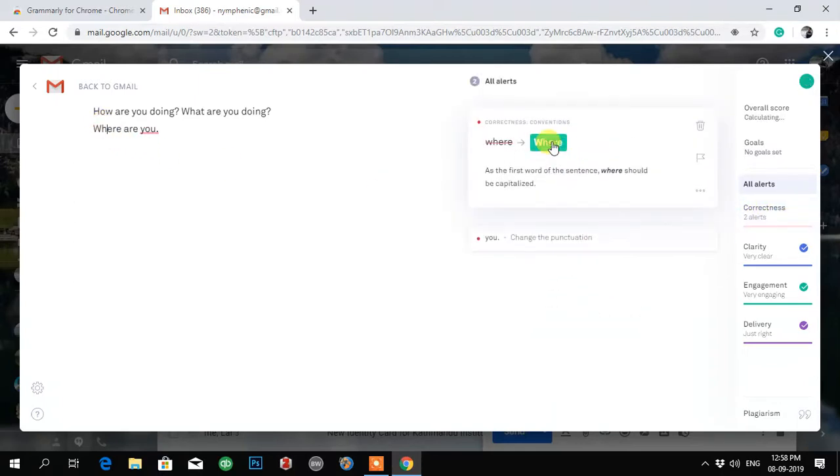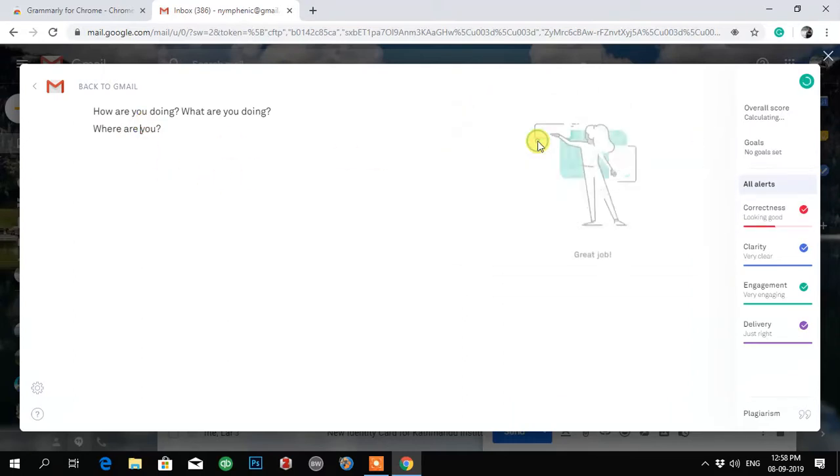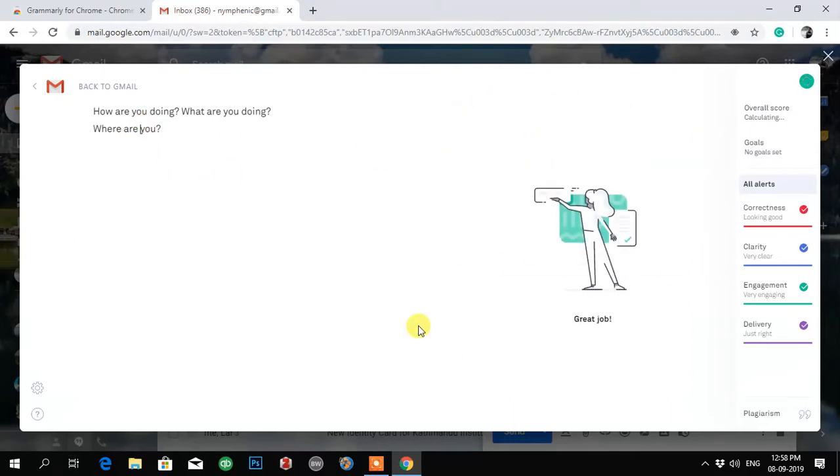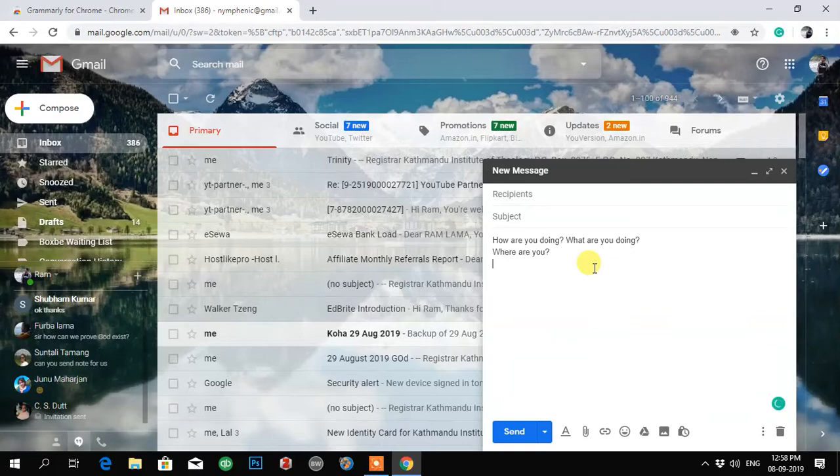Once you are done, you can just go back to Gmail and it will come here. I hope this extension will help you. Thank you very much for watching.